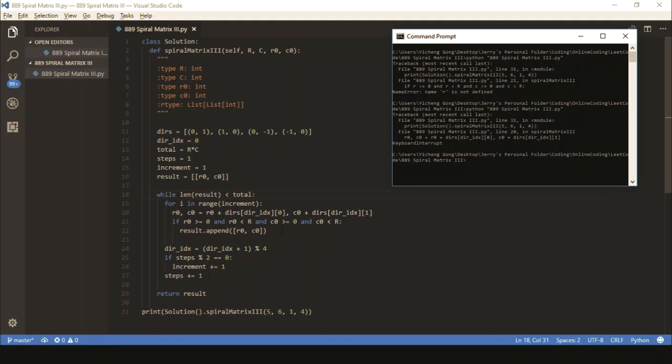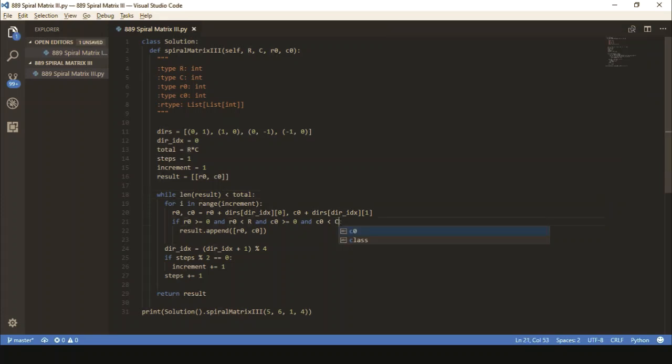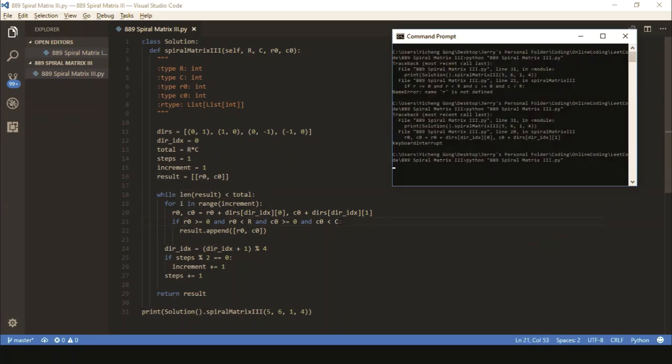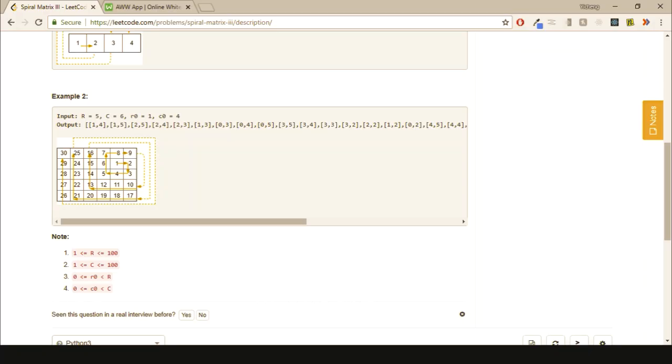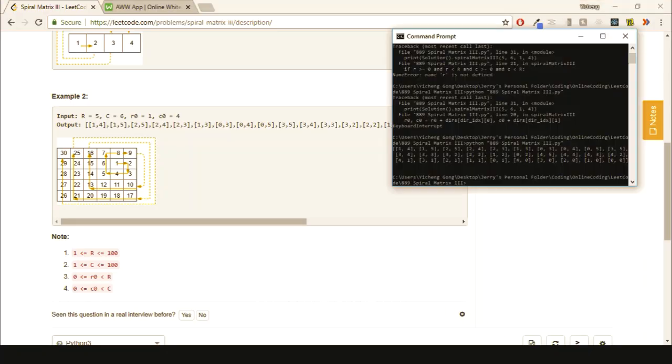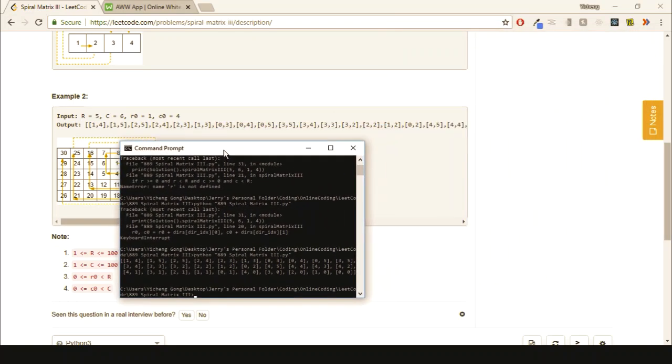Append where we're inside. Oh wait, sorry. This should be columns. Okay. So let's double check and see if that matches. So 1, 4, 1, 5, 2, 5, 2, 4, yada yada yada. Let's go to the end.